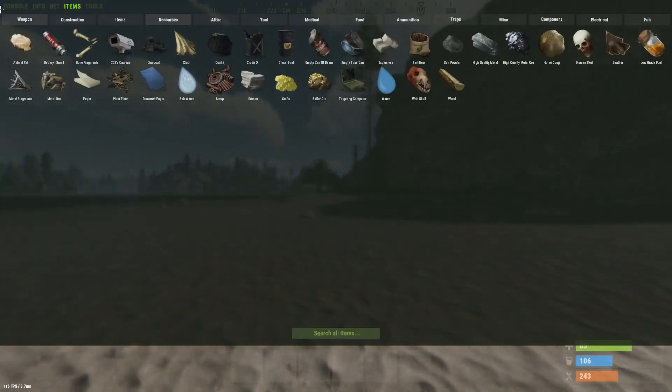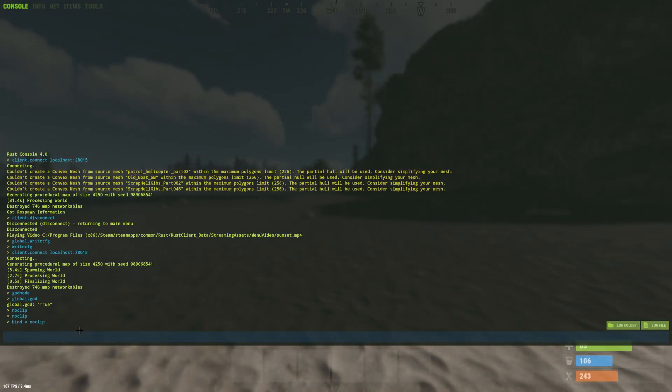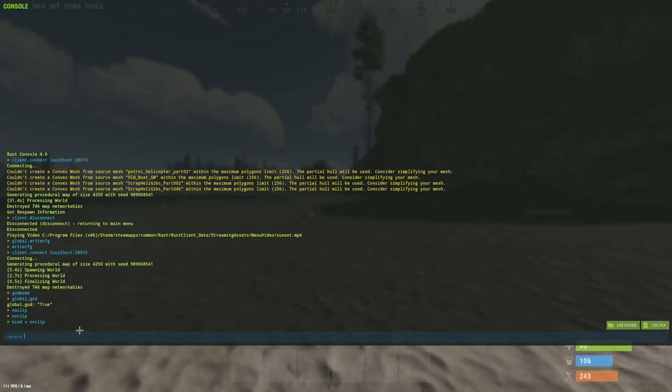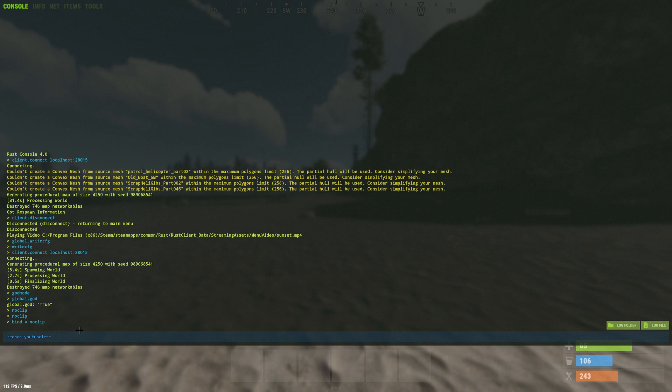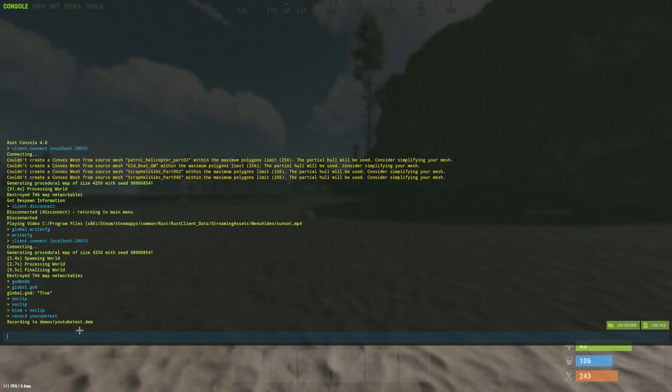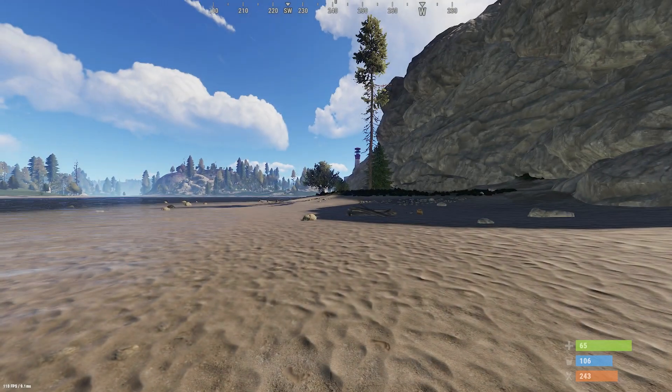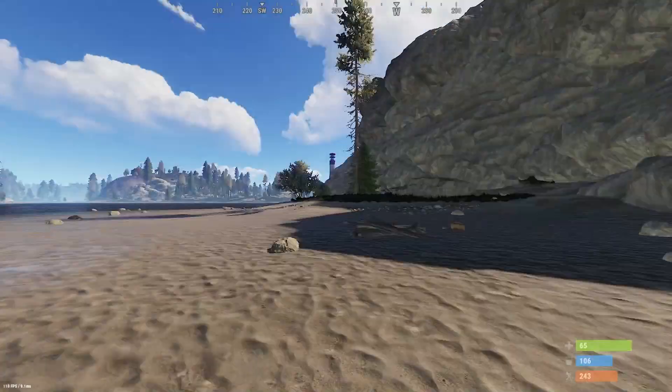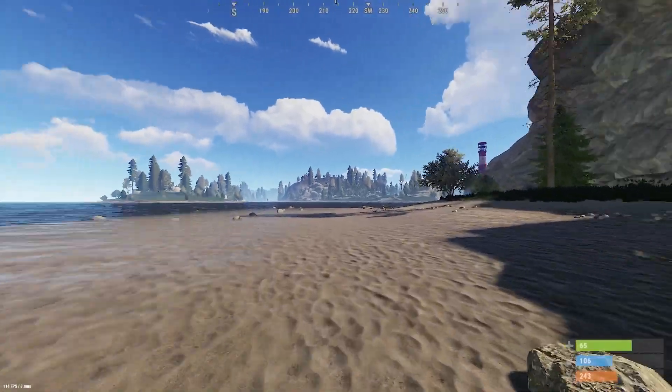The final thing that I said you could do is practice some cinematics. So if you want to record a cinematic all you have to do is click console and type record space and then come up with a name. For example I'm going to do YouTubetest. This means that I'm recording a new demo to the name YouTubetest.